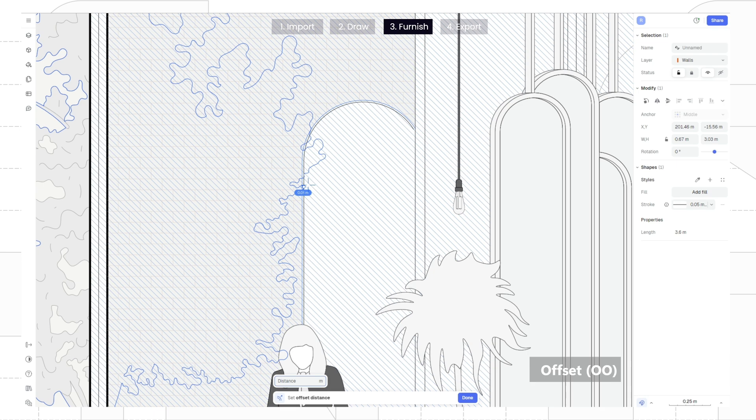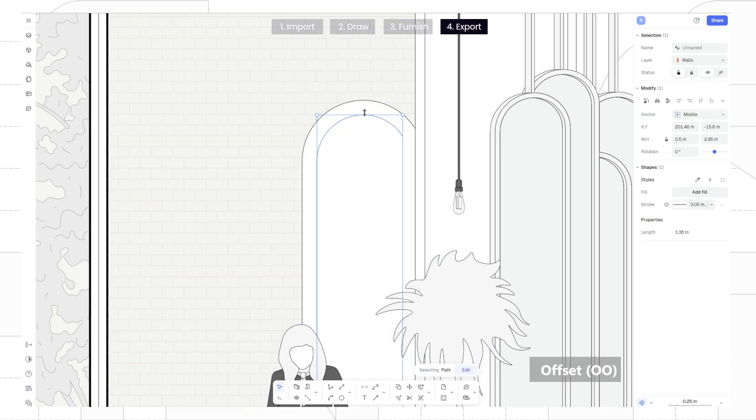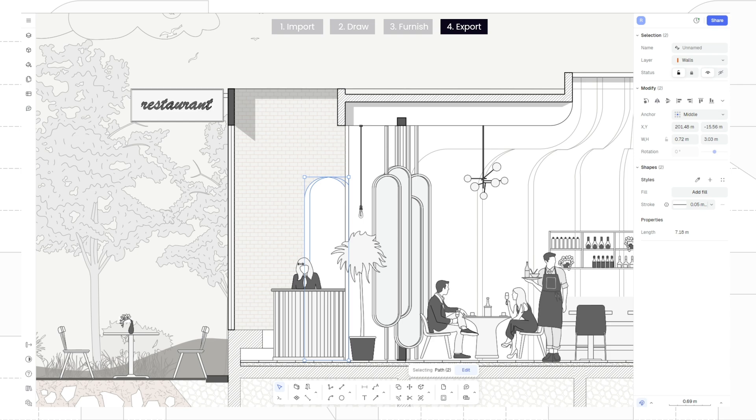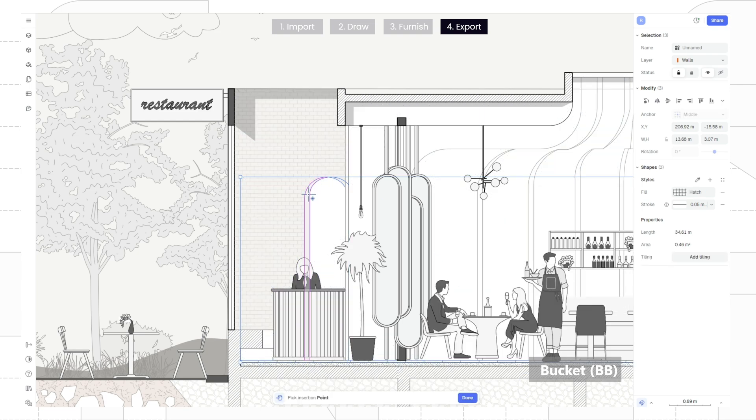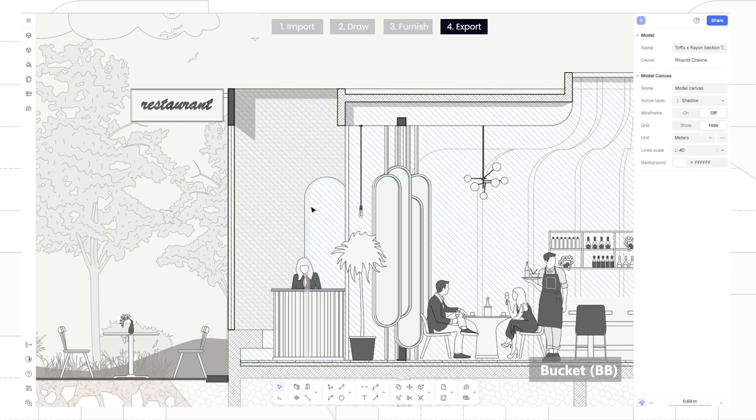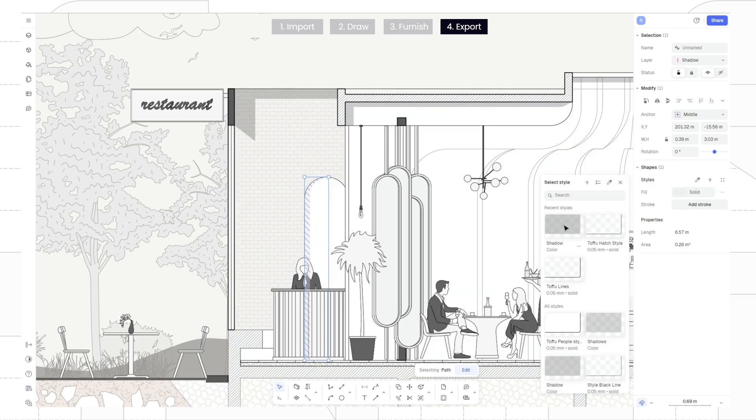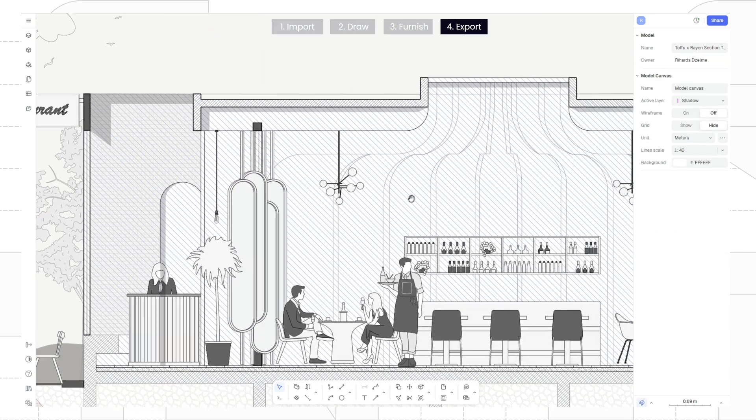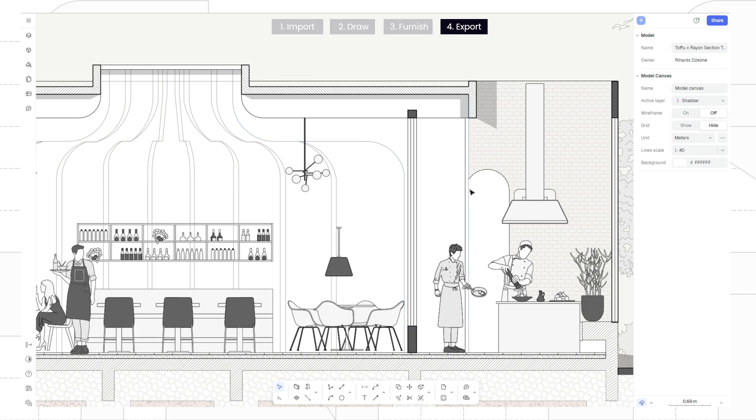To create a shadow under the door, offset the edge line and then select the surrounding lines and use the bucket tool to fill the gap. Then, change the style to shadow for instant depth. Repeat the process on the other side and add additional shadows if needed.